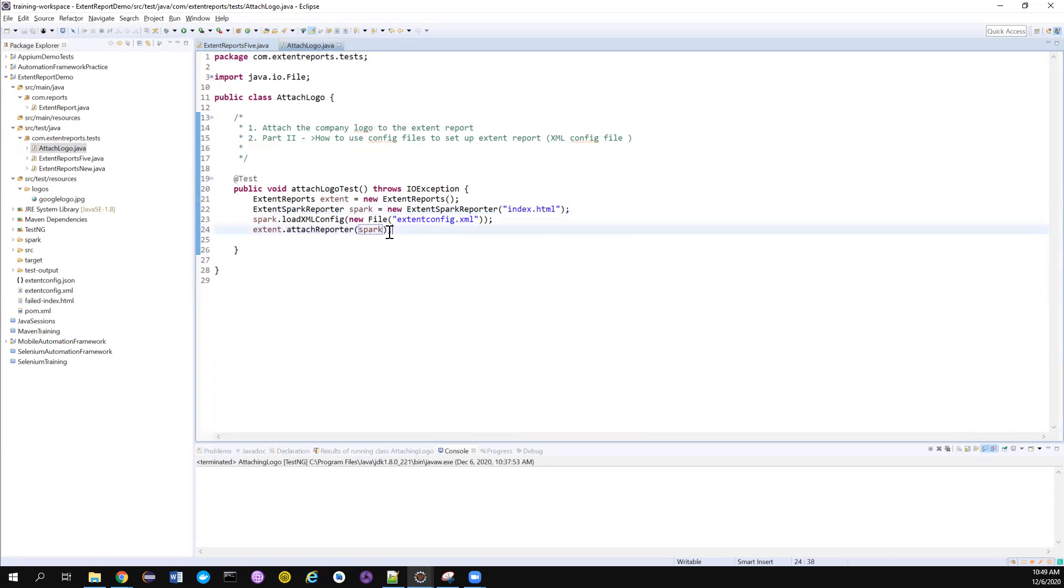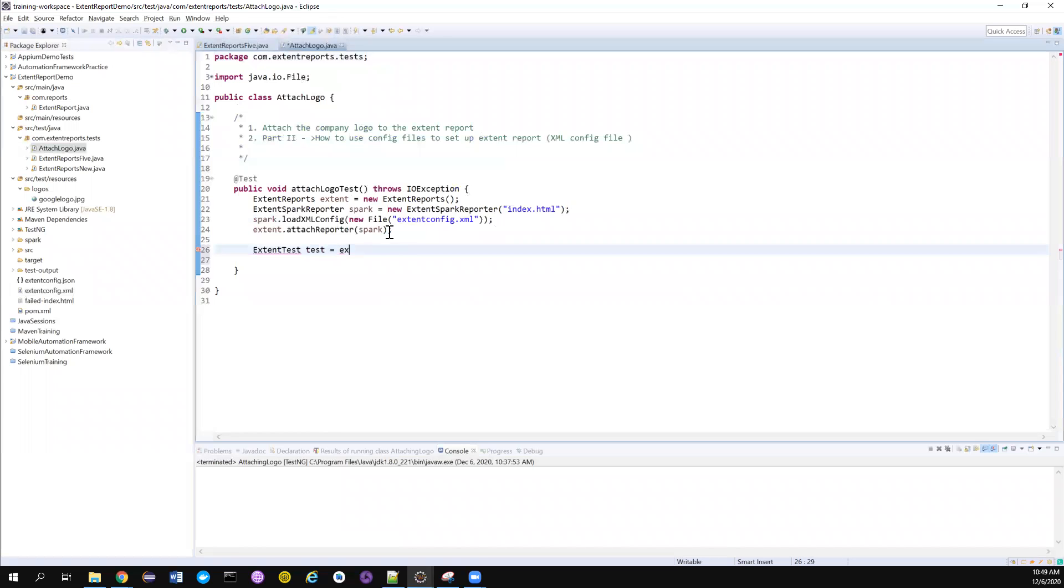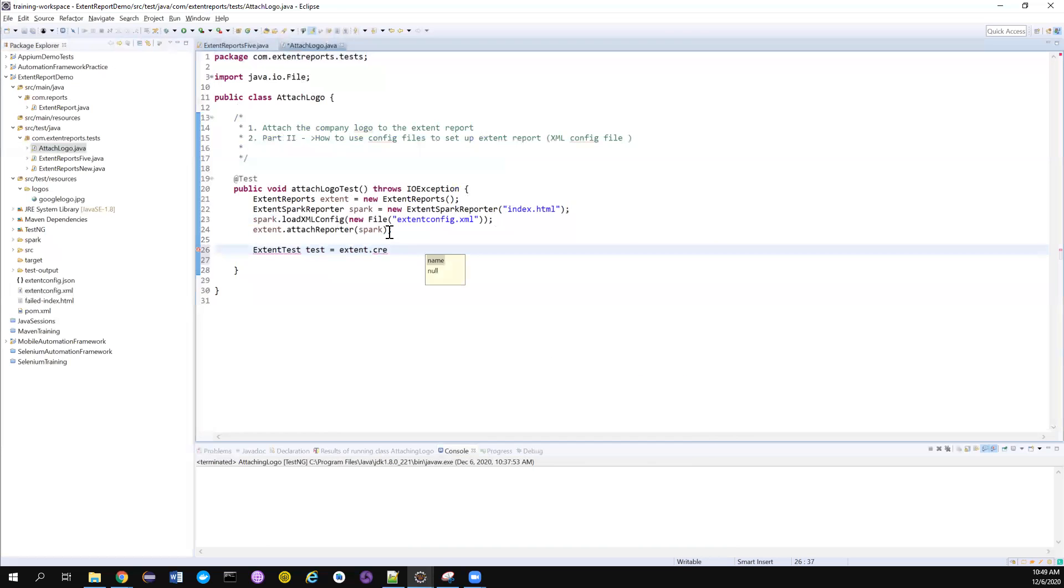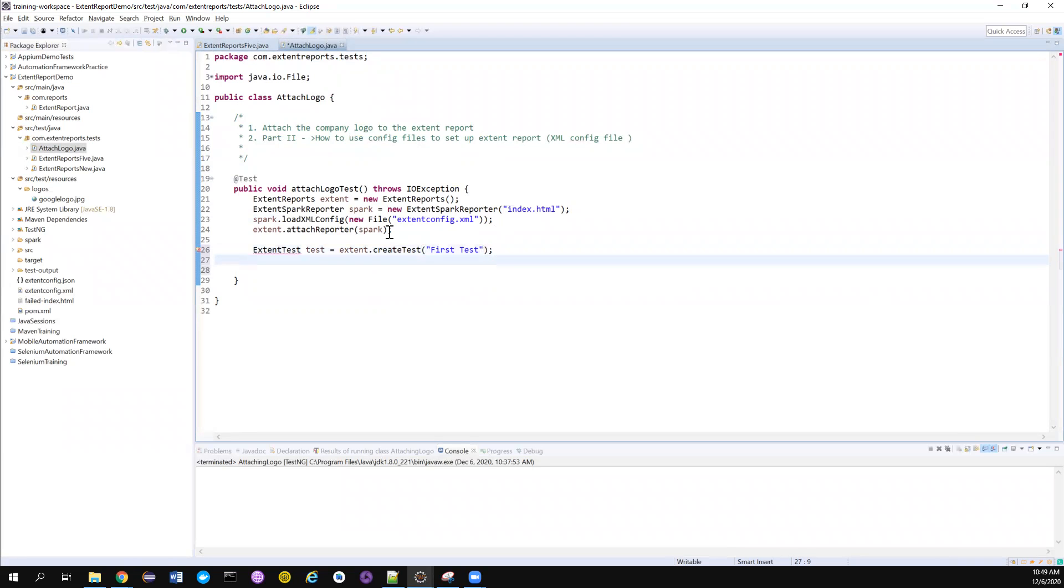Next we will create a very simple test. Extent test, test object, extent.createTest. Let me name this as first test for simple reasons. You can also import this.